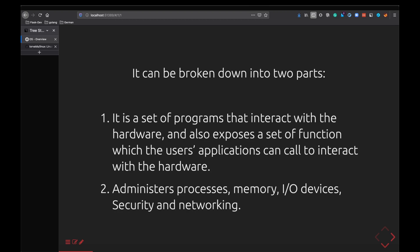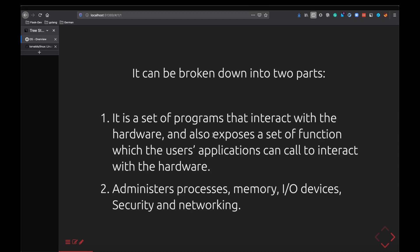The first thing is for it to actually interact with the hardware. Basically a kernel is nothing but a set of programs, just a set of C programs and a few header files, and what it does is it allows you to interact with the hardware. It has really low level code which talks to the hardware directly and it also exposes a set of functions that our applications can call to interact with the hardware.